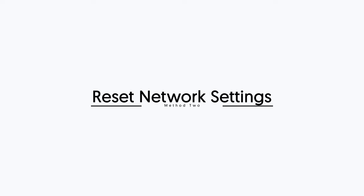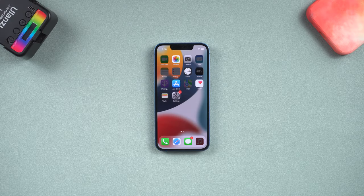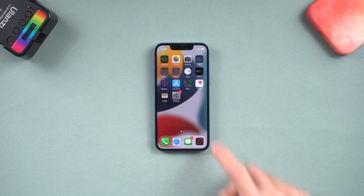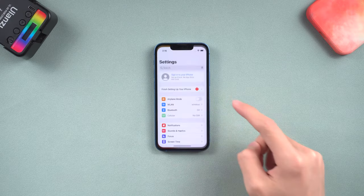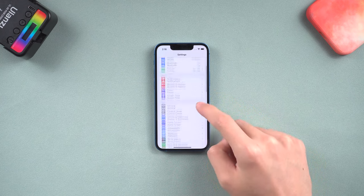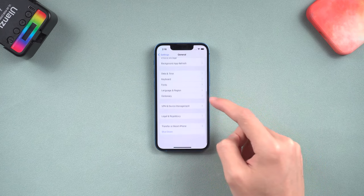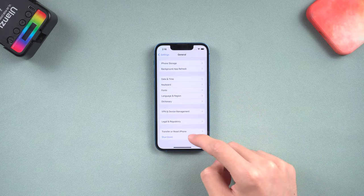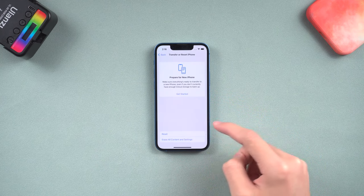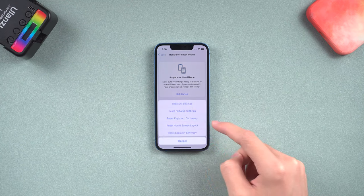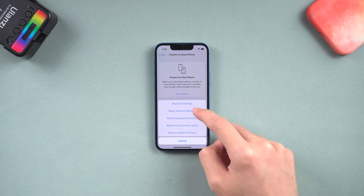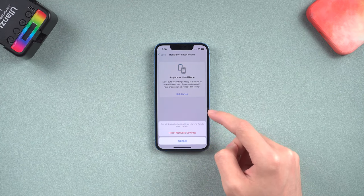Second method, reset network settings. The network could be the reason causing iPhone won't update. You can try reset network settings. Go to the settings page, tap general, scroll to the bottom, tap transfer or reset iPhone, choose reset, reset network settings.